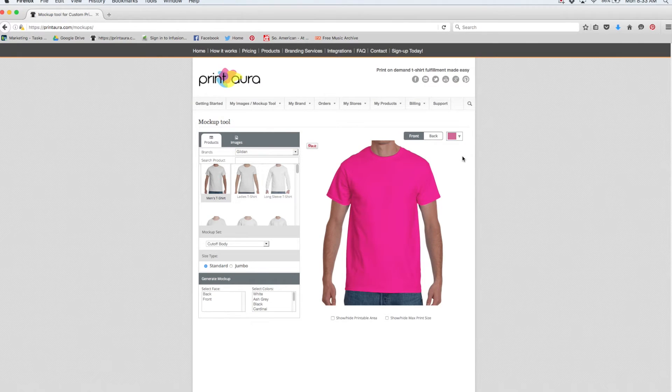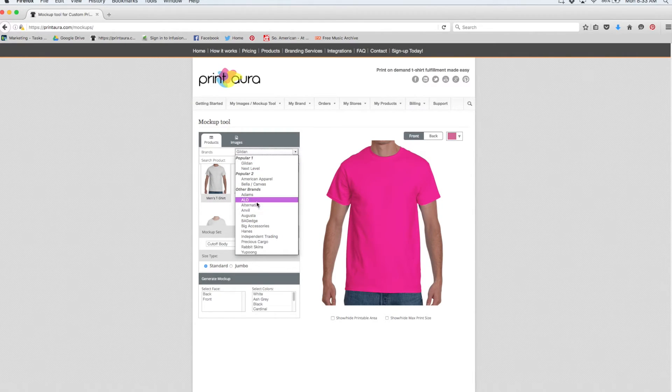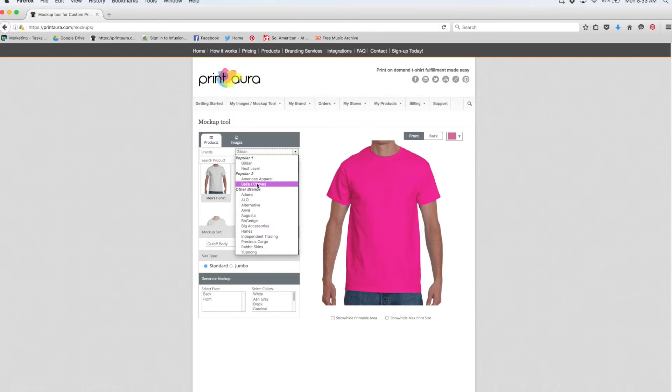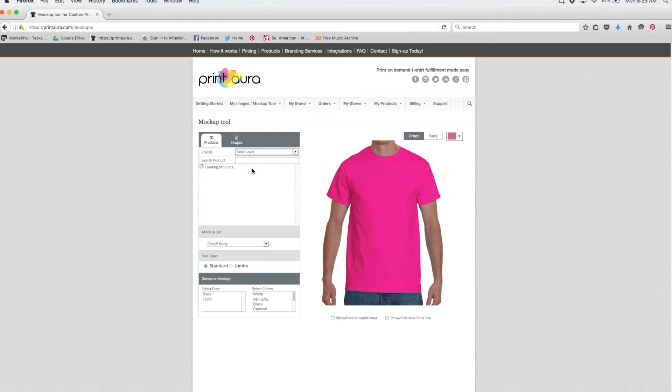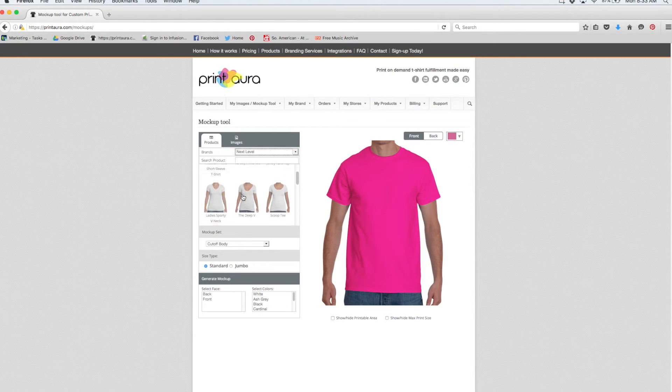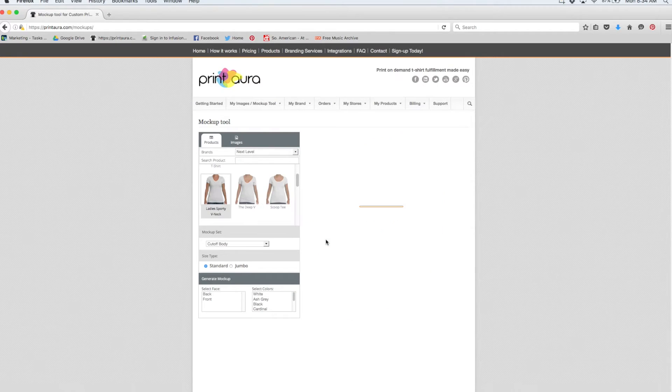So if you've already decided which product you want to create a mockup for, you can select brand here and choose the brand and then select the product. If you aren't sure which product you want to use, you can also look through the different products we offer. So I've already chosen the type of t-shirt I want to make a mockup for. I'm going to select next level and then scroll down and choose the ladies sporty v-neck. I'm going to click OK.